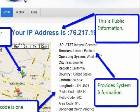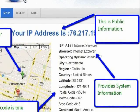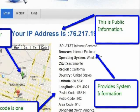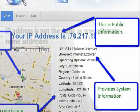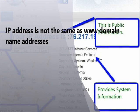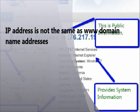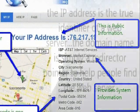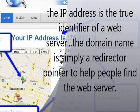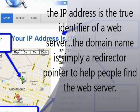IP addresses have two common formats. IP version 4 addresses are comprised of four number segments separated by dots. IP address is not the same as domain name addresses. For nearly every web server, the IP address is invisibly translated into a natural English domain name for ease of use. But technically speaking, the IP address is the true identifier of a web server. The domain name is simply a redirect or pointer to help people find a web server.